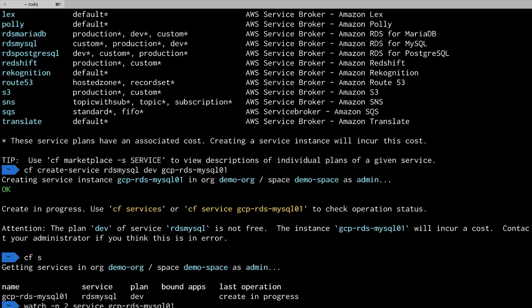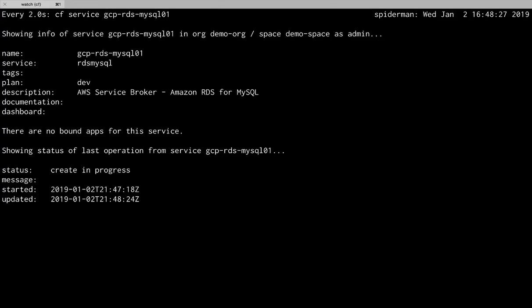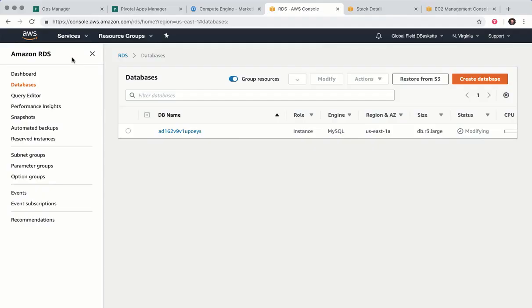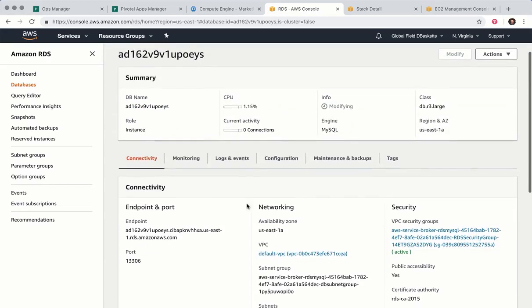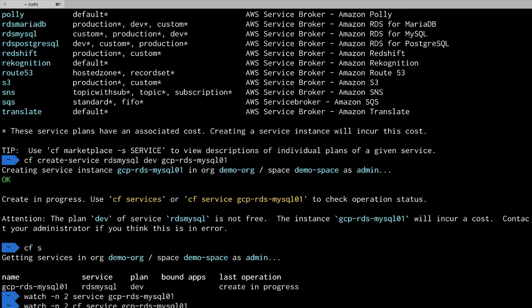Now we wait for that creation to finish. And once that's succeeded we can move on to the next step. Look in the AWS UI and see my database. It's publicly accessible so I'll be able to get to it from Google Cloud.